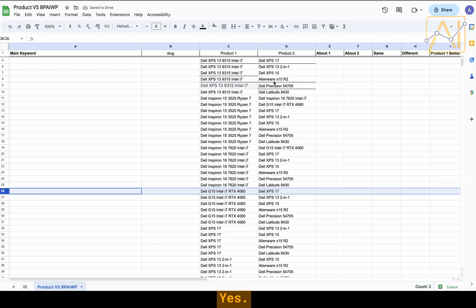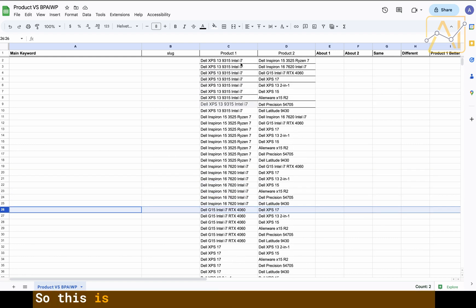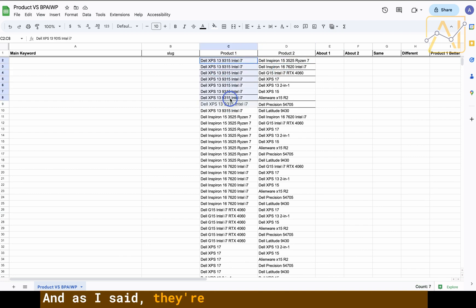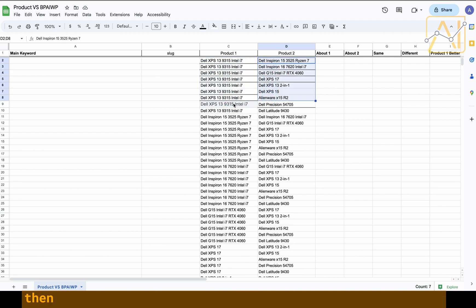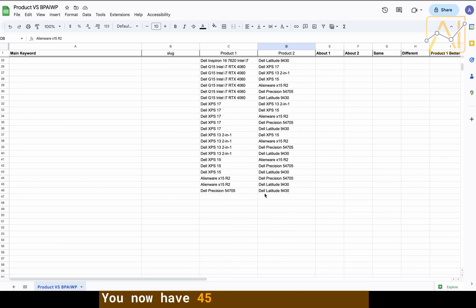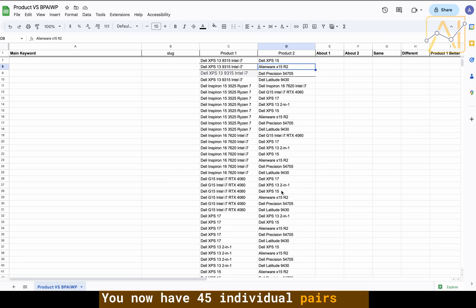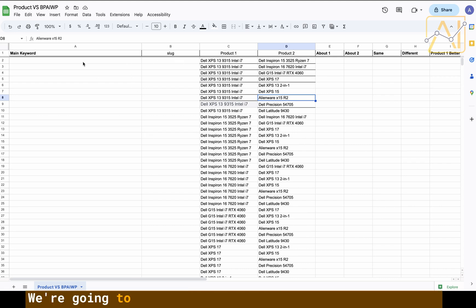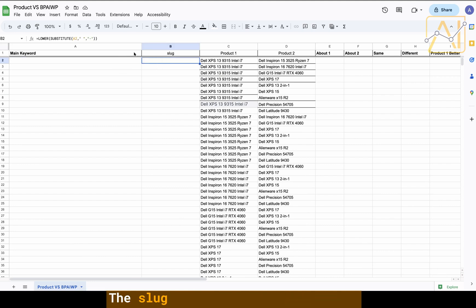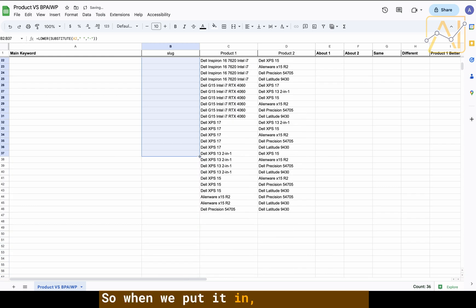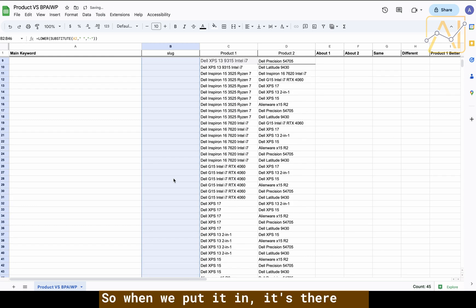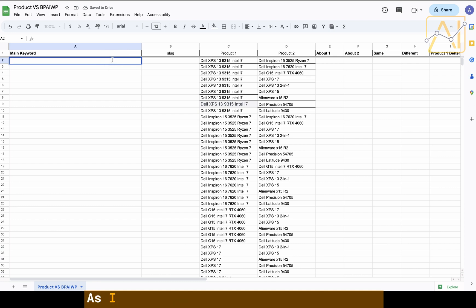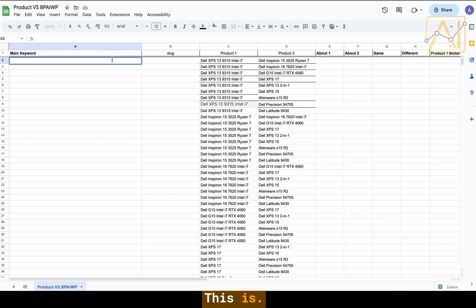All the pairs are now unique. This is going to be product one versus product two. They're comparing with each other and all the other ones are comparing with the other ones. You now have 45 individual pairs and these are all going to be articles. We're going to now create the slug and the main keyword. The slug formula is already there, just going to bring that down.